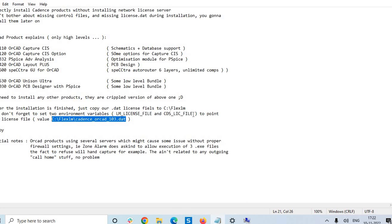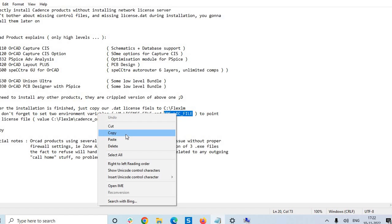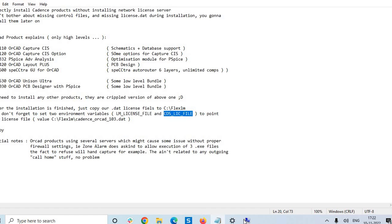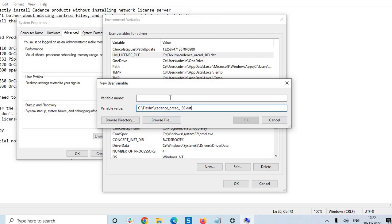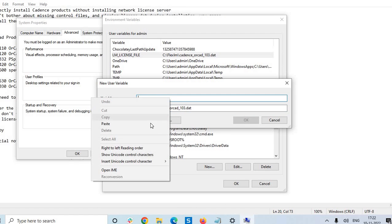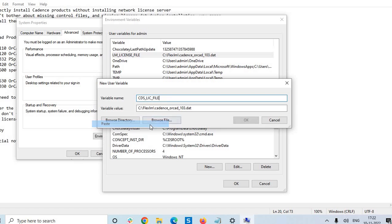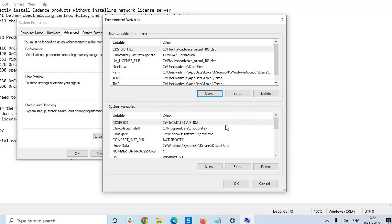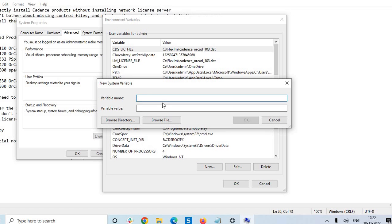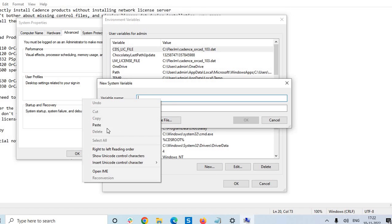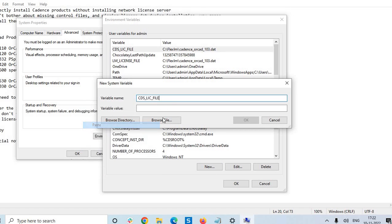Again I have to do it for other variable name: CDS underscore LICENSE underscore FILE. So I have to do it for user variables. Paste it, assign the value.